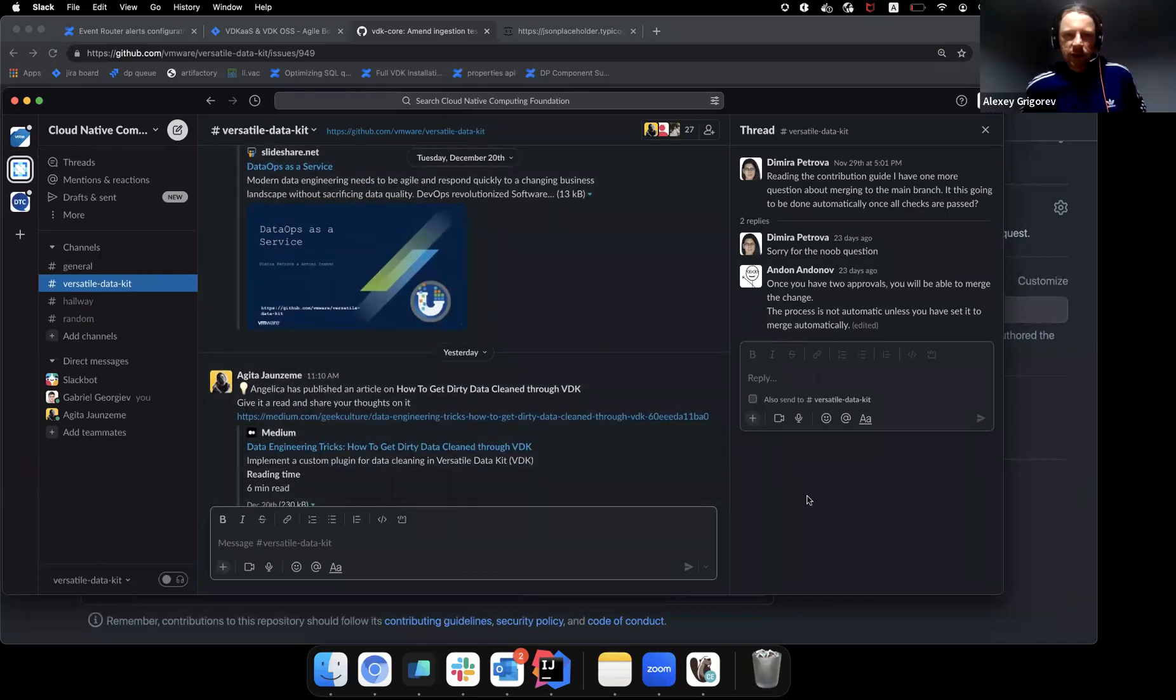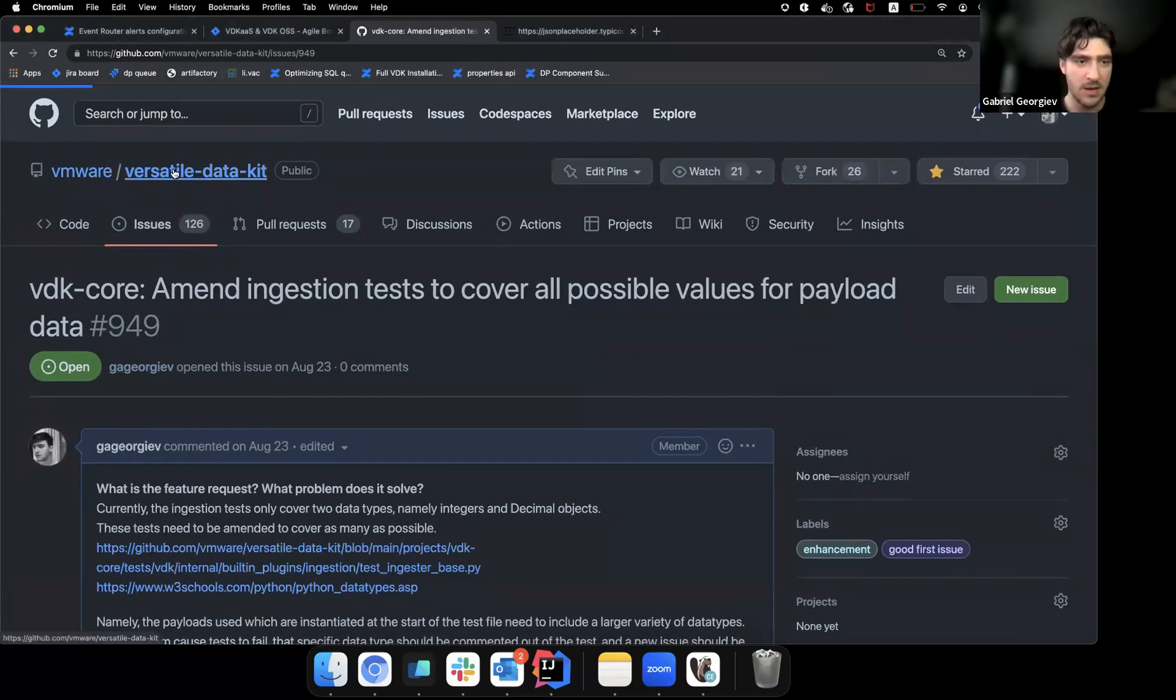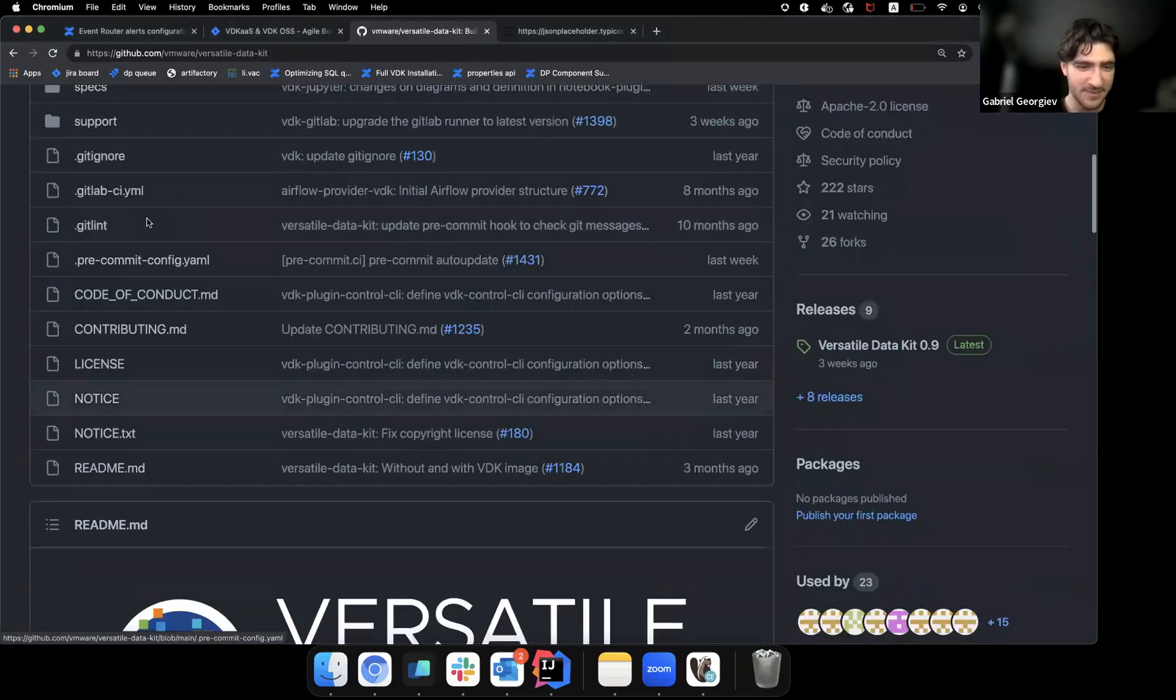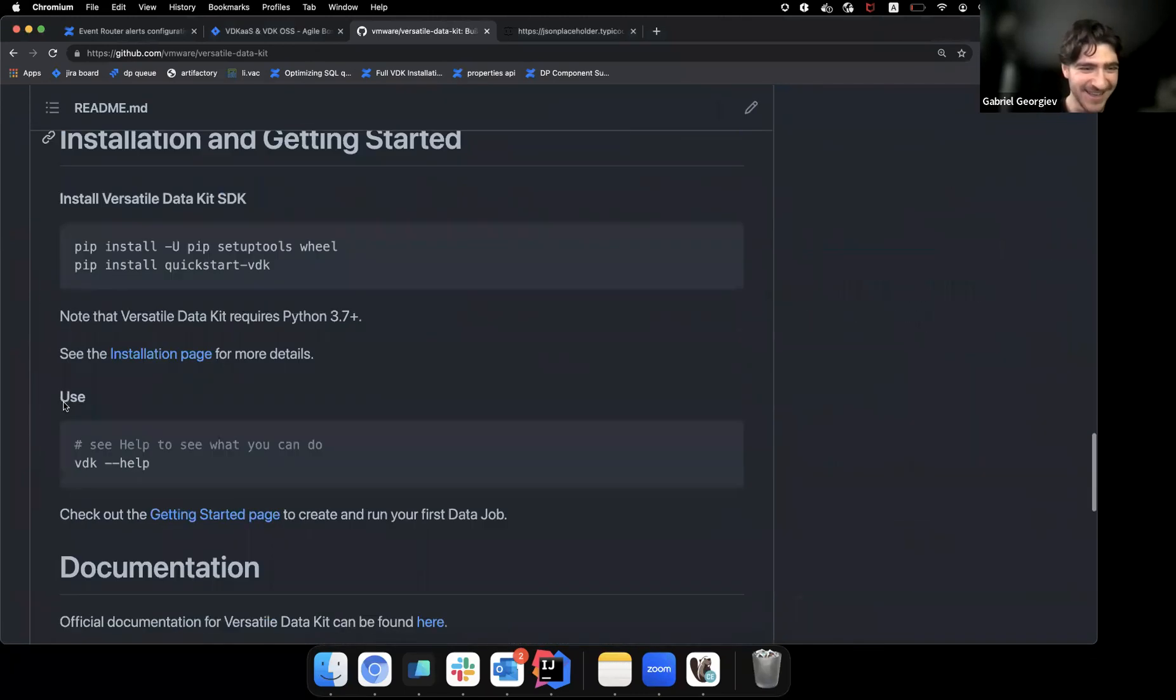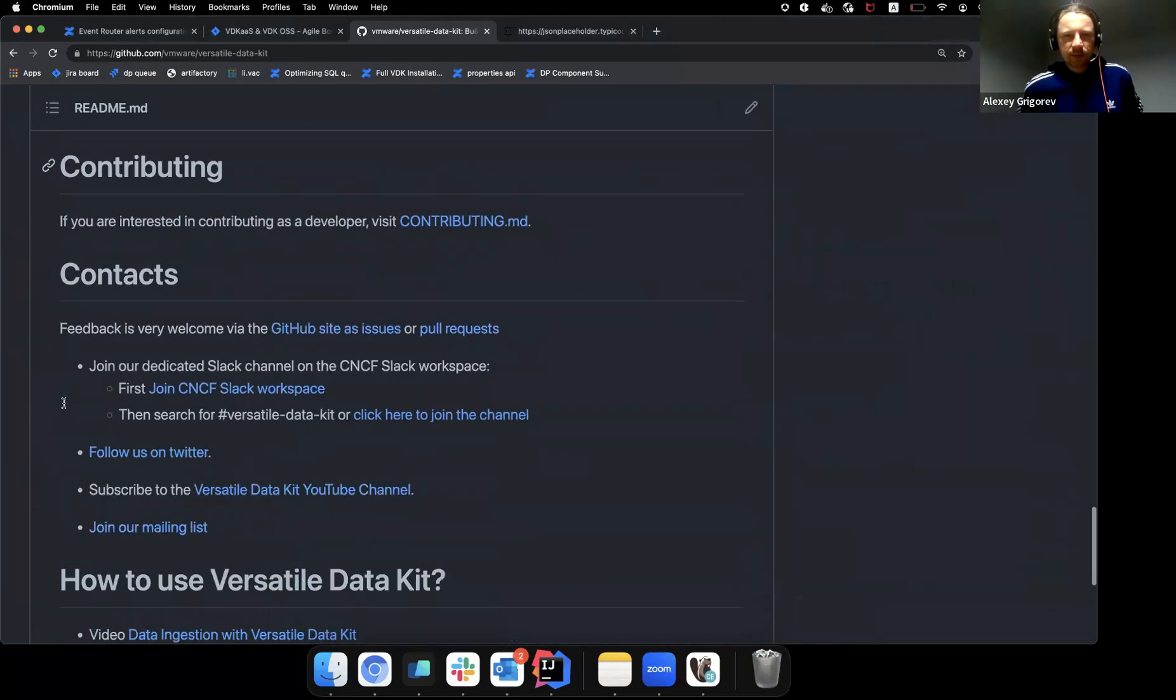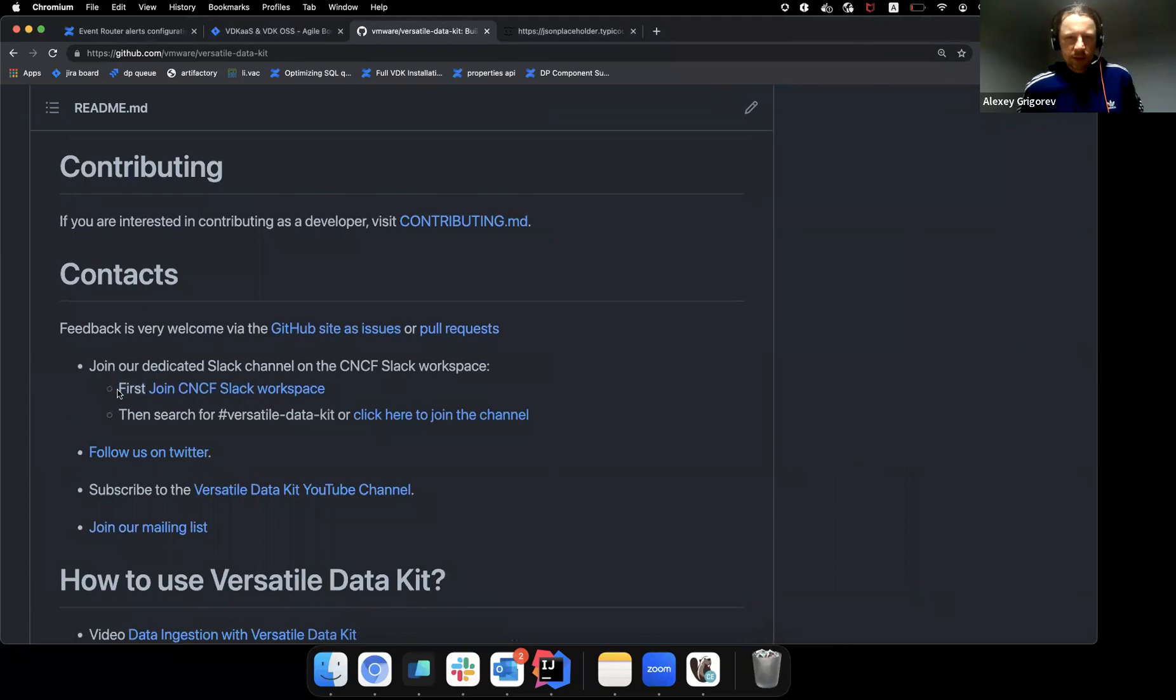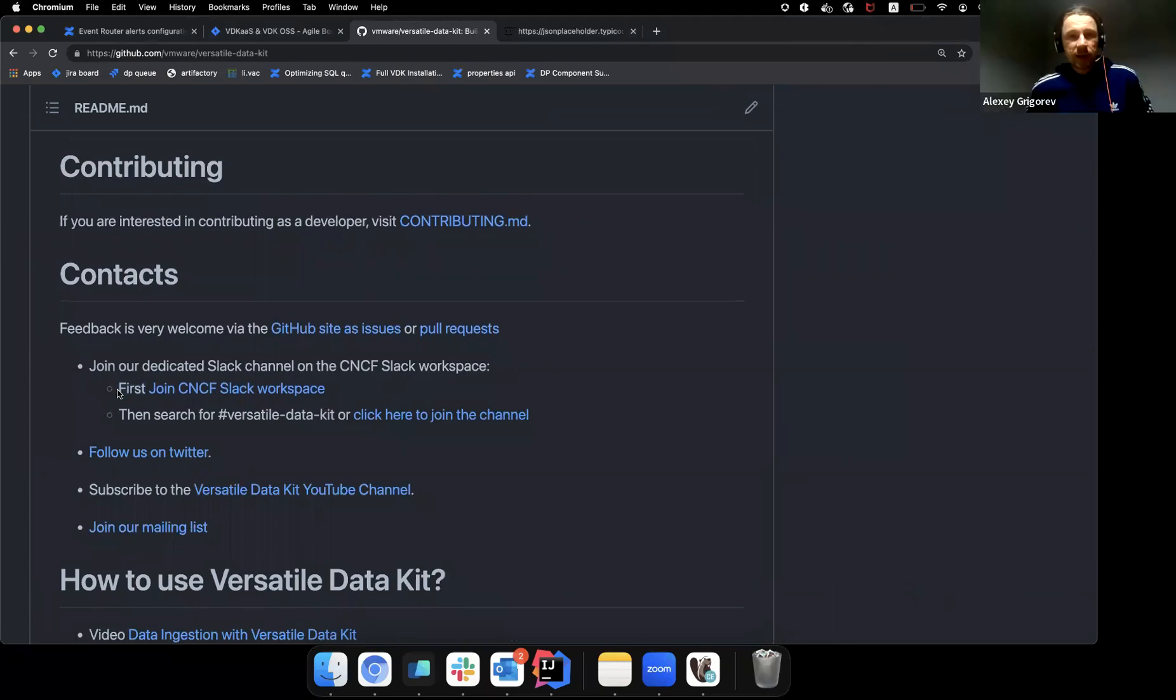You have a link to this channel somewhere on in your repo? Yes, but I'm not sure where it is. Okay, probably if you just search through this. The contact section. Okay, cool. Do you have any advice for anyone who is watching this?